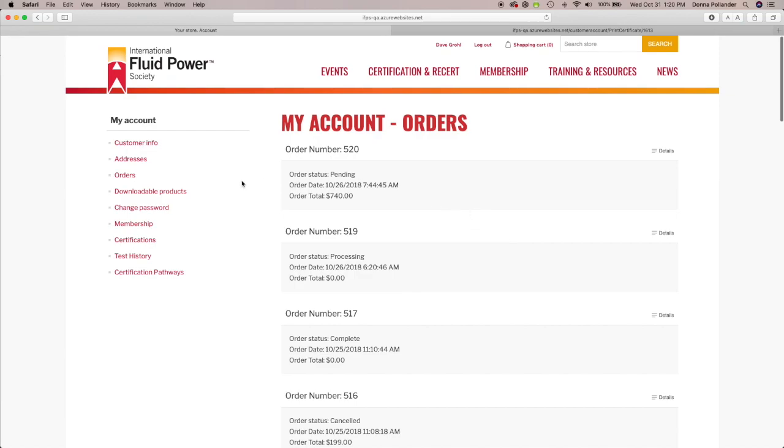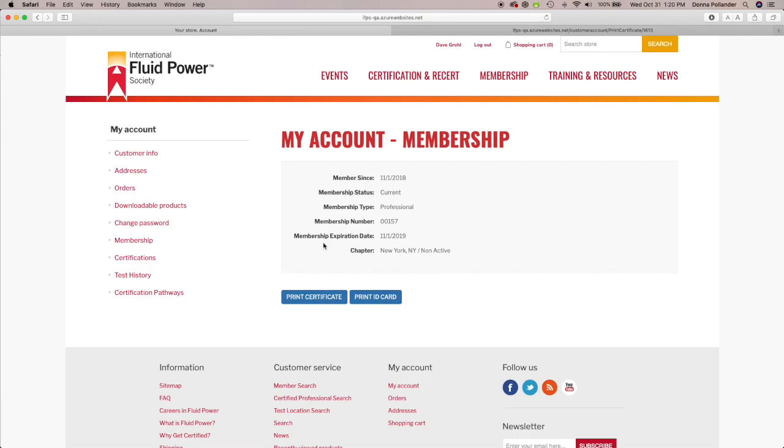Your account also includes your past order history, the details of each order, your membership information.